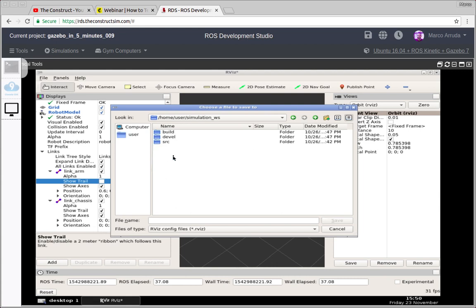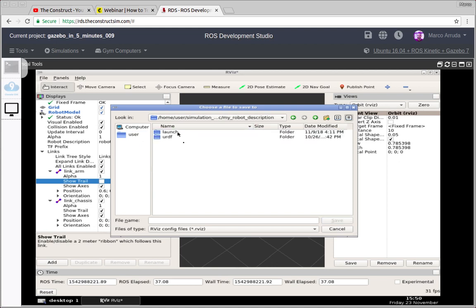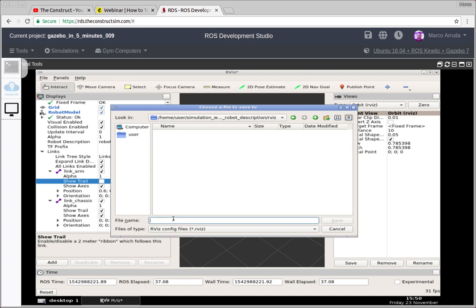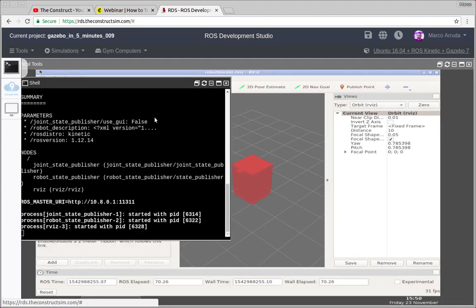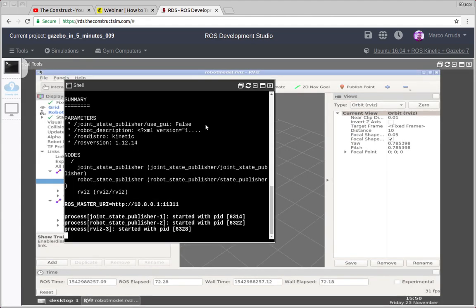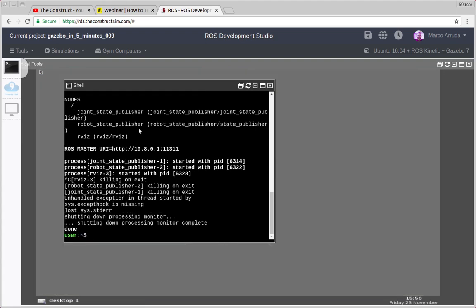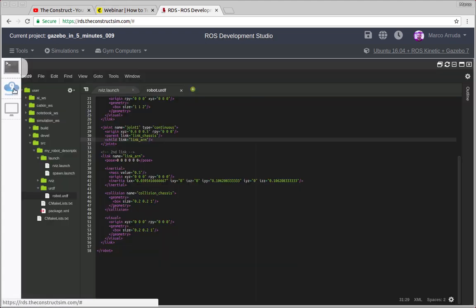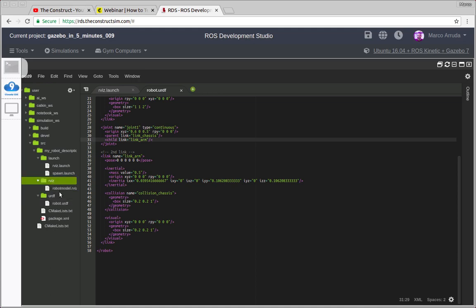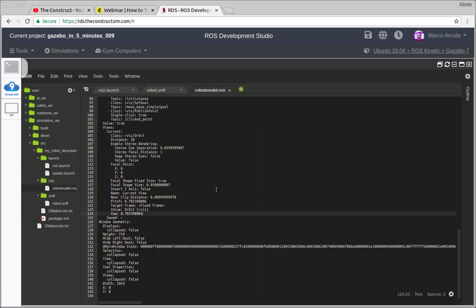I'm going to save it inside the simulation workspace — the same package I'm using to work with this robot model. I'm going to create a new folder here, I'll call it 'rviz' — quite intuitive. Inside the rviz folder, I'm going to name the file 'robot_model.rviz'. There it is, we have it saved. Let's close RViz with Ctrl+C on the terminal, and then you can verify we have a new folder here called 'rviz' with our file right inside.